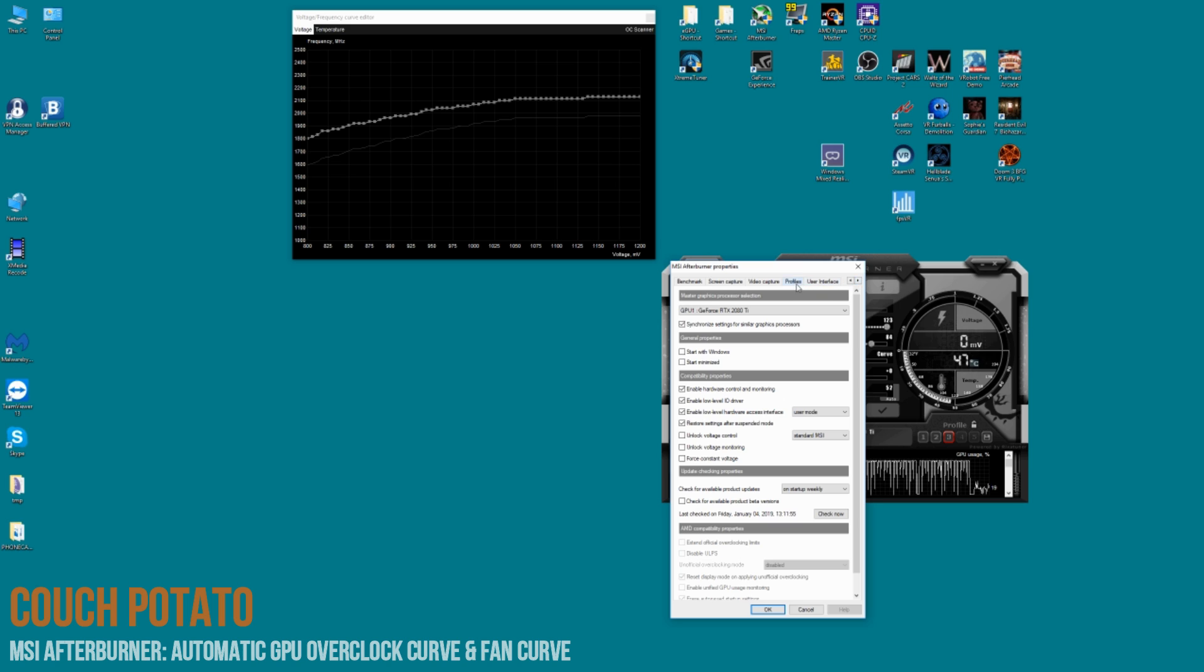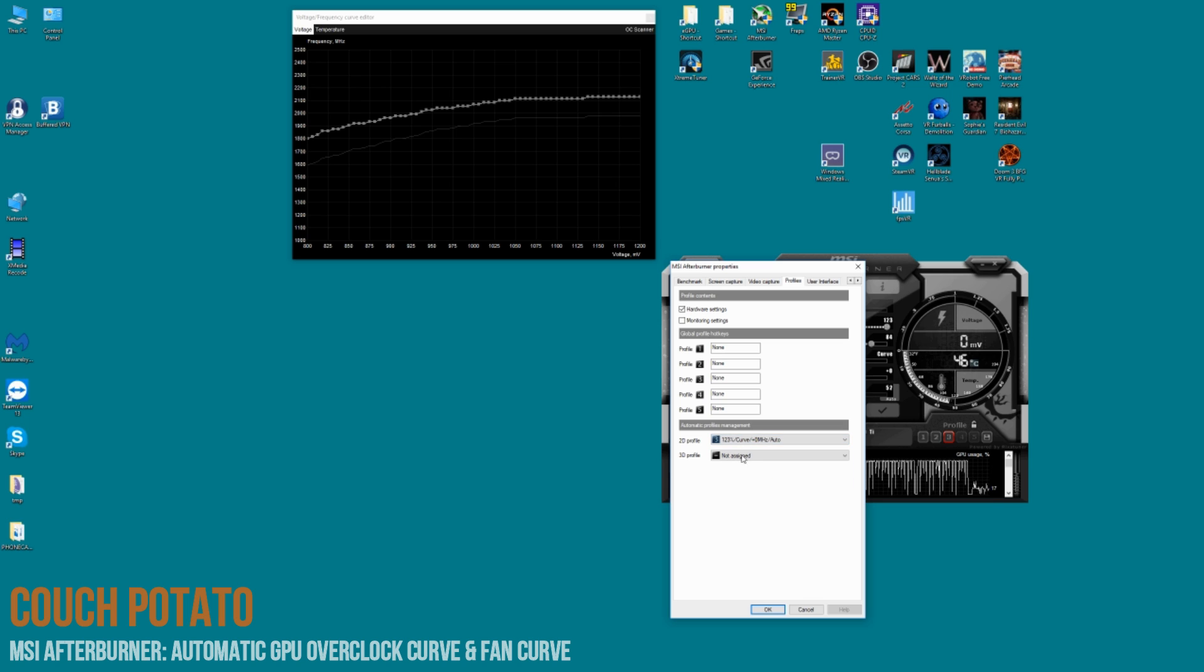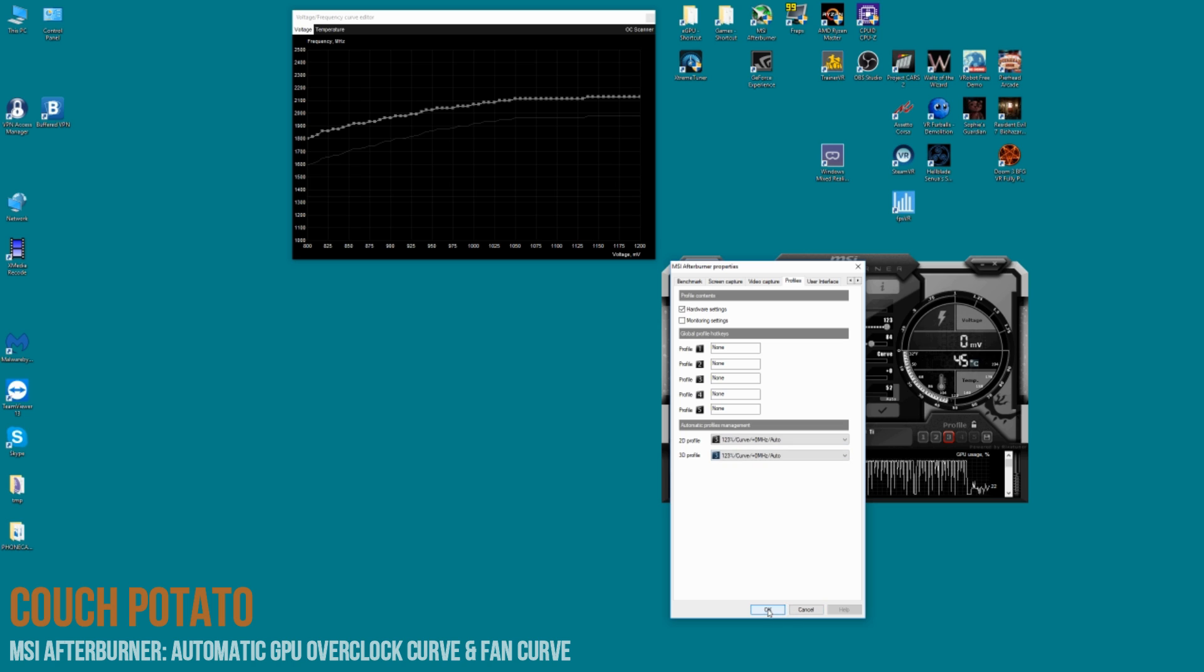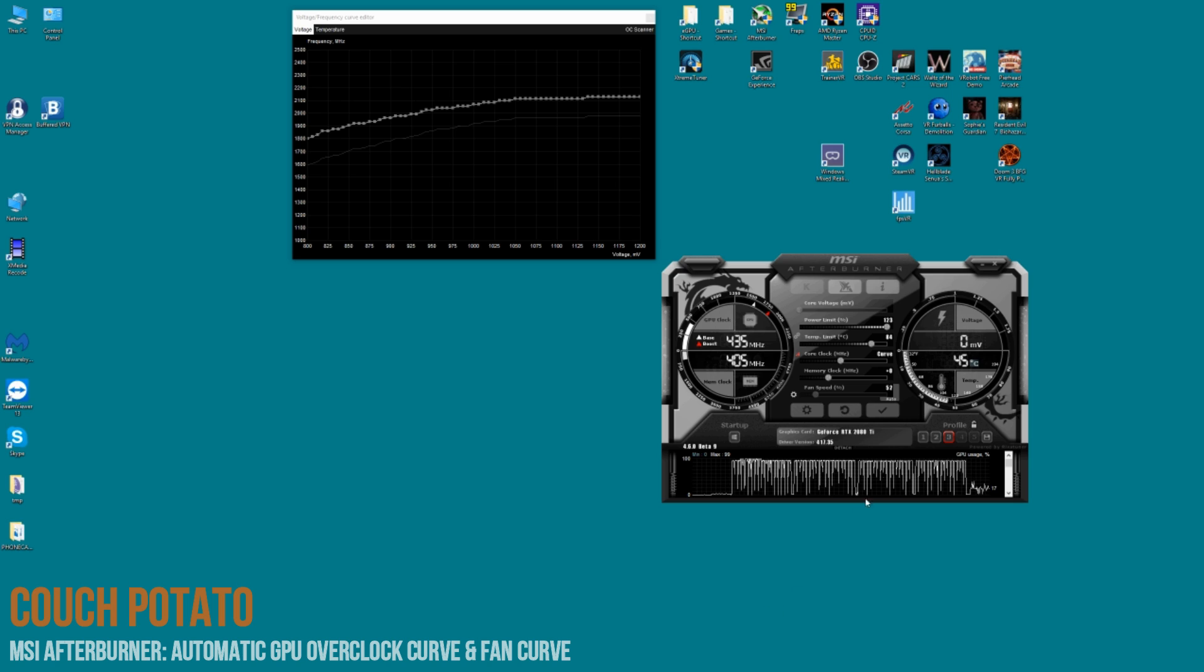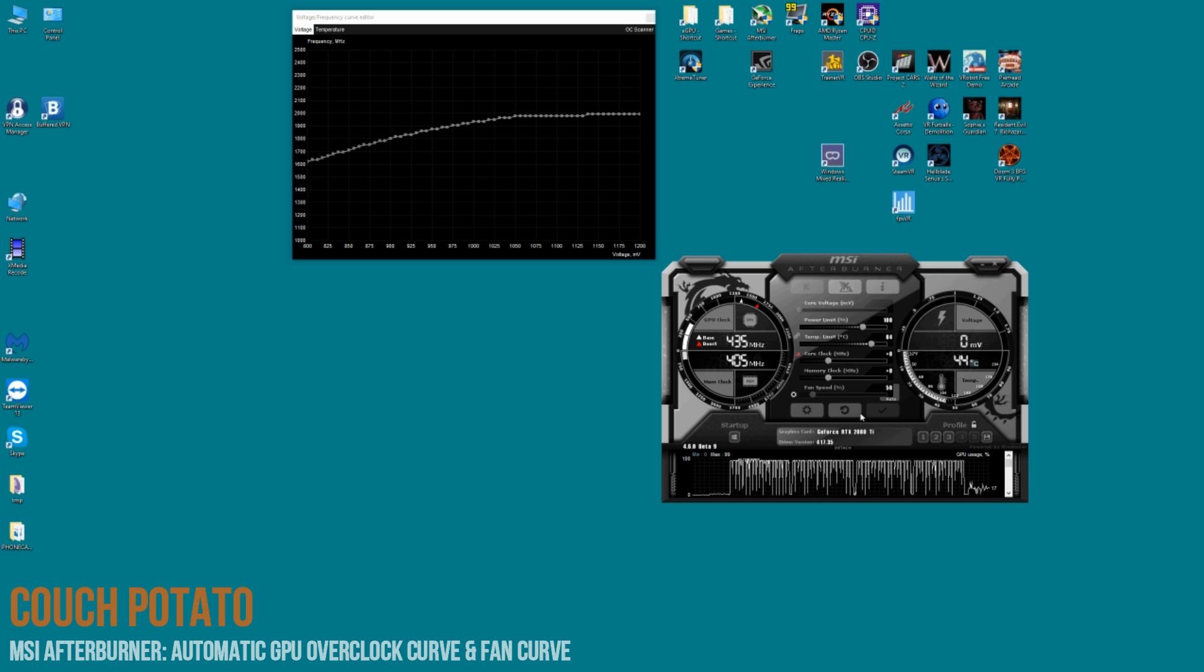And where you want it to load certain profiles by default, you can do it here in the settings profile tabs. So you can select whichever one you want. We saved it under number three, so that means whenever it launches an application in 2D or 3D, it will automatically apply that profile. So if we reset it, close it down, then we'll open it up again.